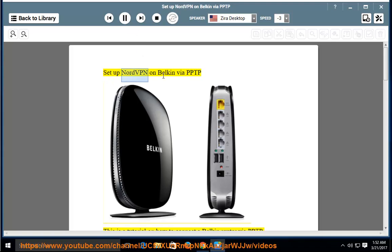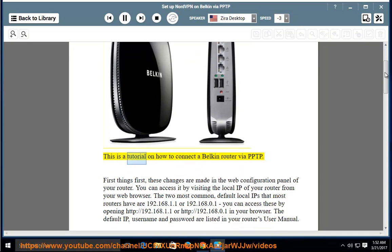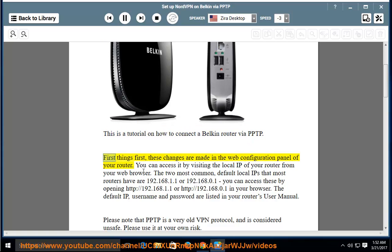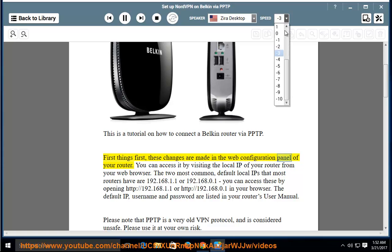This is a tutorial on how to connect a Belkin router via PPTP. First things first, these changes are made in the web configuration panel of your router.